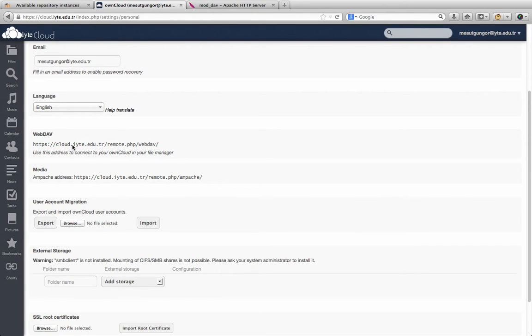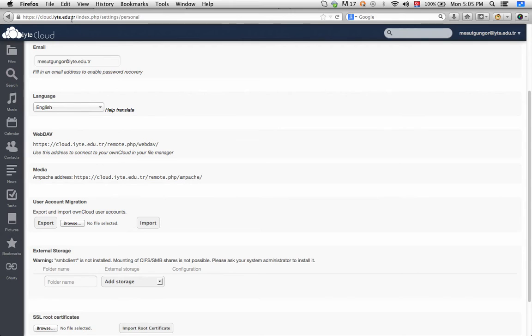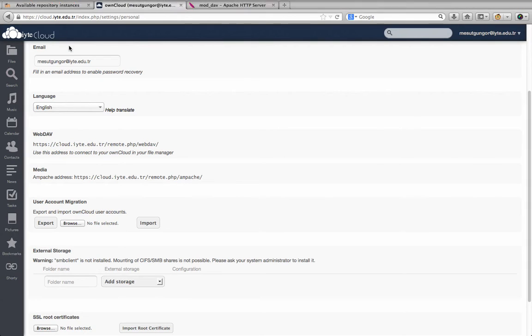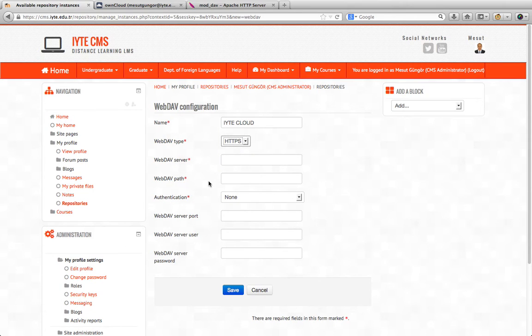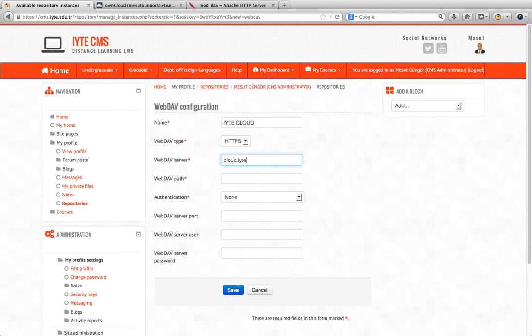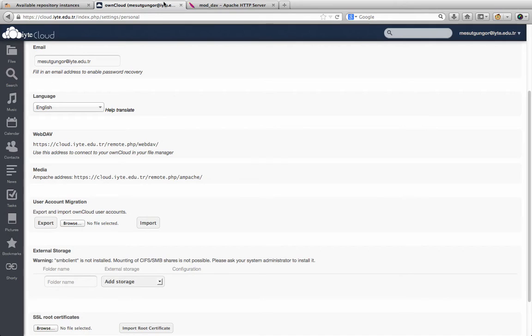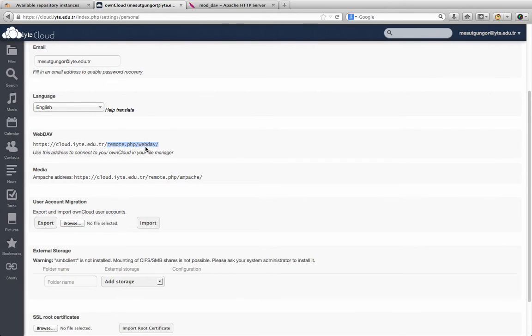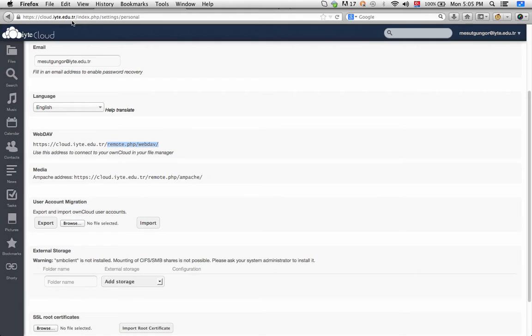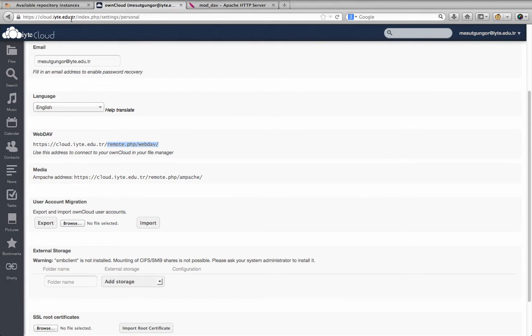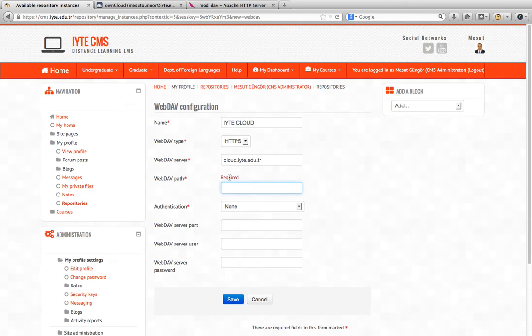We will just use part of it in the settings of our user profile instance. We write here just the host name of the ownCloud system. And for the path, we copy the remaining part: remote.php/webdav, and paste it here.